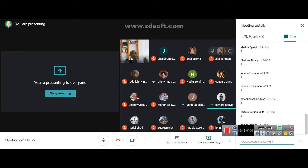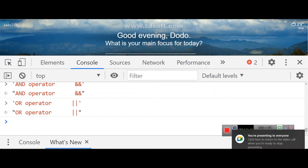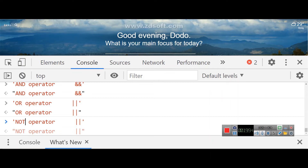Then we have the NOT operator. The NOT operator is the bang symbol — the exclamation point. In Filipino it's called 'tandang padamdam'. The exclamation point or bang is the symbol for the NOT operator in JavaScript.